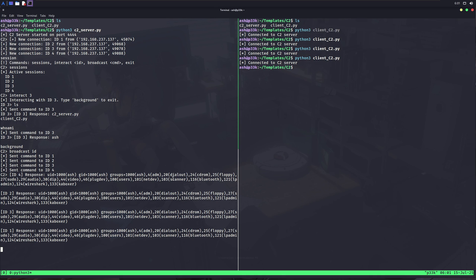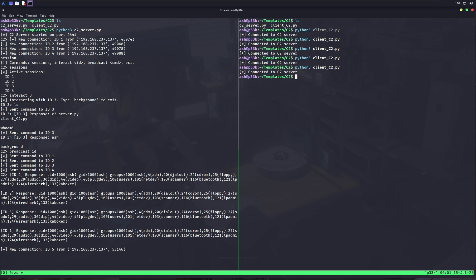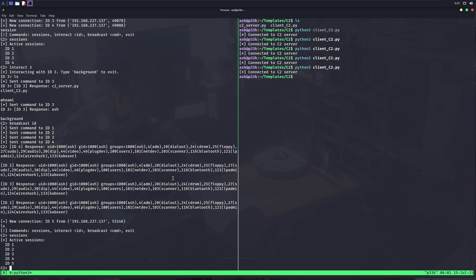If I tell you a bit about C2 servers, these are also called command and control servers. We can handle multiple clients at the same time, which are usually called bots. We're going to make a simple version of it today, just to showcase how it works. In real life, it is used by evil hackers to access multiple devices at the same time and steal data from them.